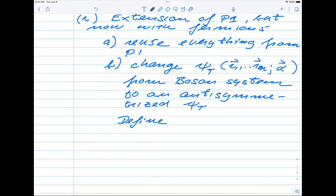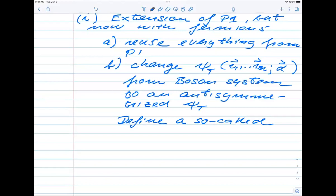A determinant with columns representing a specific particle gives a change in sign when you interchange columns — that gives the right expression for anti-symmetry, starting from a product of single particle wave functions. This is essentially a continuation of project one; the only complication is setting up the Slater determinant and simulating a system of fermions.